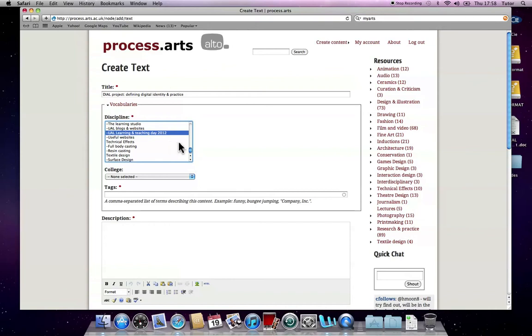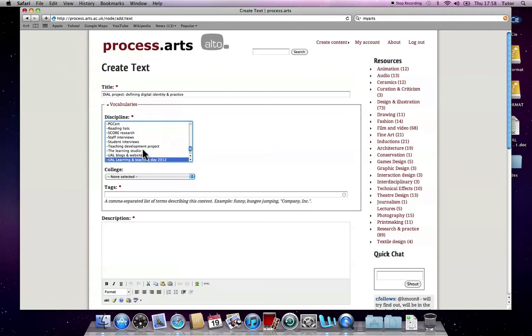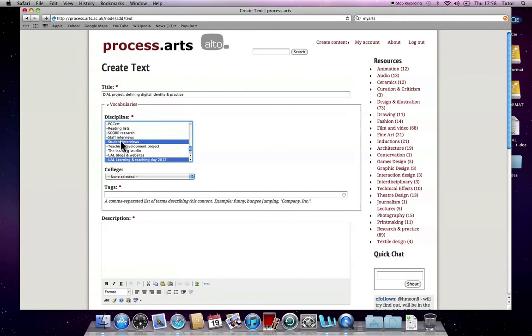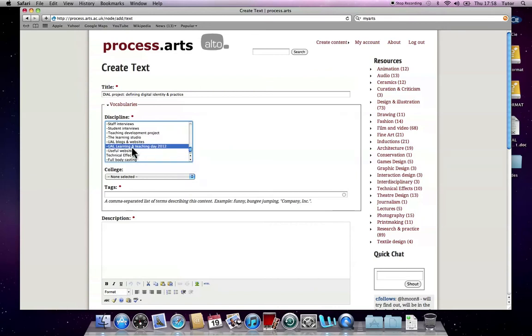If you want to do additional discipline areas, for instance, if you wanted to include as a student interview, you can do multiple selections. I'm on a Mac, I'm using the command, I'm holding the command down in order to select multiple selections like that, or deselect. I think on a PC, you may need to hold the Alt key down, but if you do a little experiment with that, you'll be able to work out what it is on your keyboard. I'm just going to have it in the UAL Learning and Teaching Day for now.